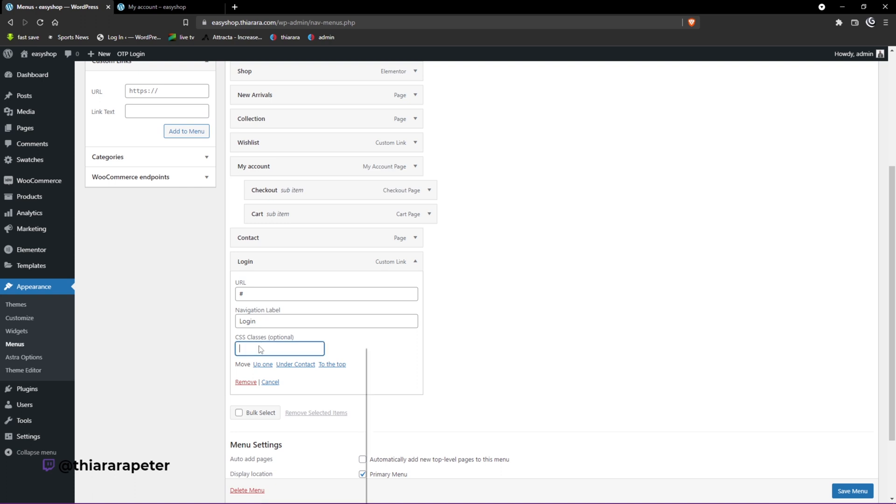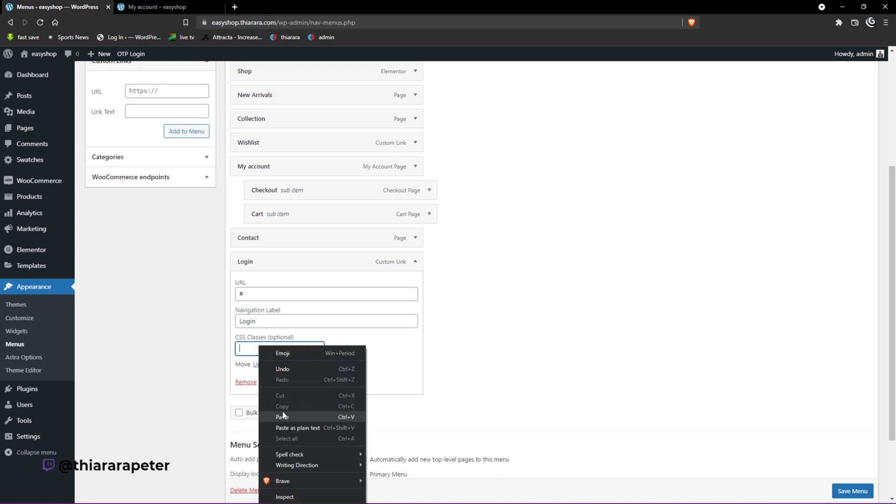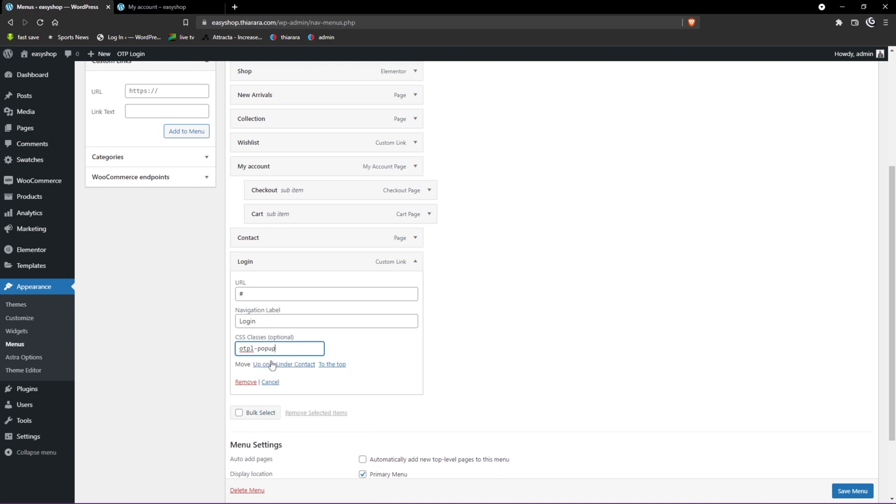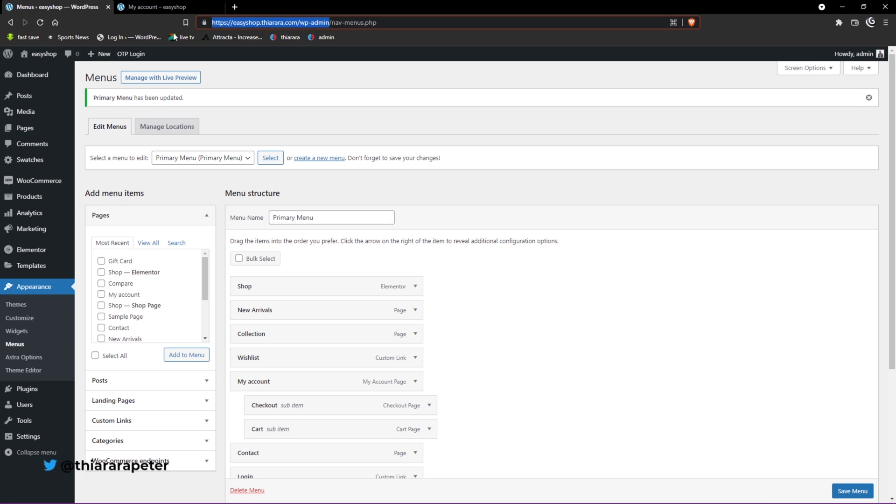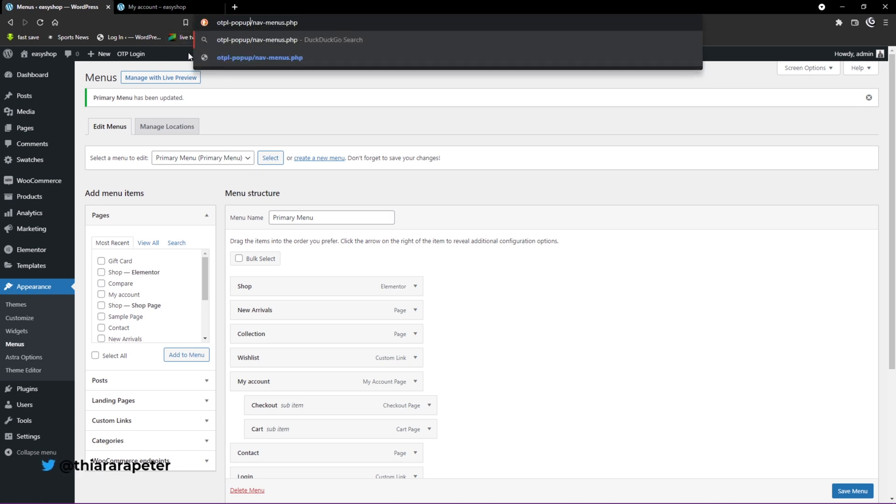Now we have the CSS class here, so I add the code we copied earlier. I add it here and after that we save the changes. With that, let's now see what we have just added.